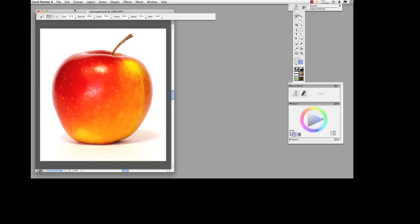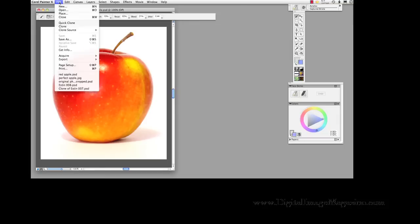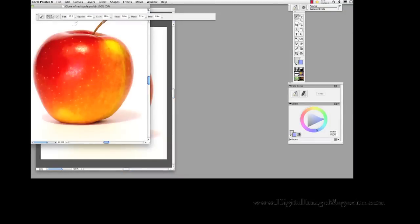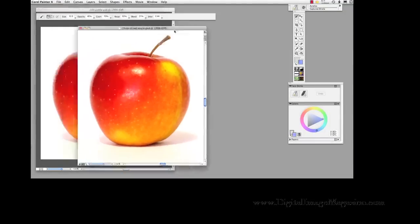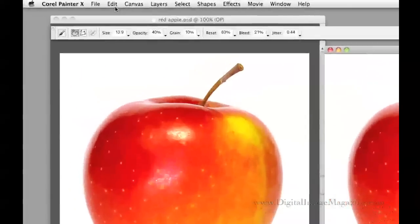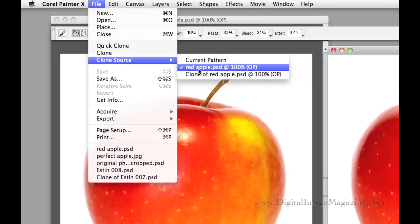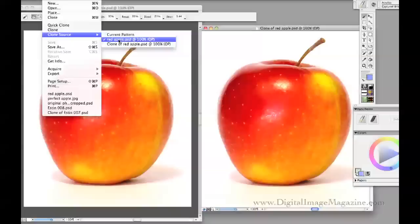So let's see how this looks in Painter. This is Painter 10 and I've got a nice photograph of an apple against a white background. With that file open I go up to File and click Clone — that's all there is to it — and that creates the clone image. It says 'Clone of Red Apple.' You can verify that it is connected as a clone image by going up to File again and going to Clone Source.